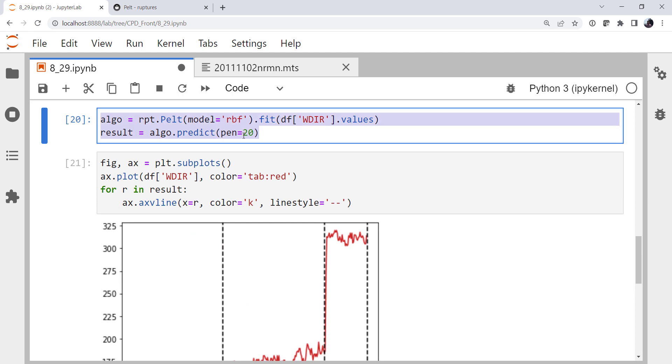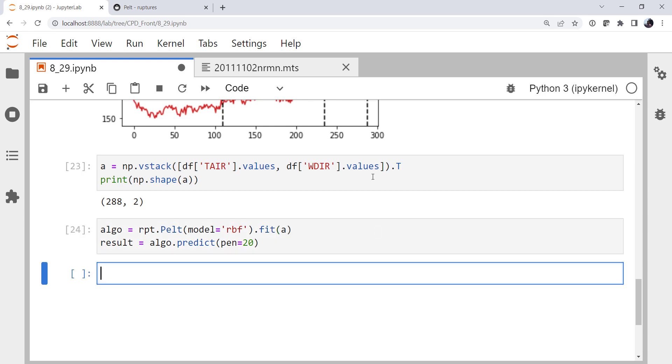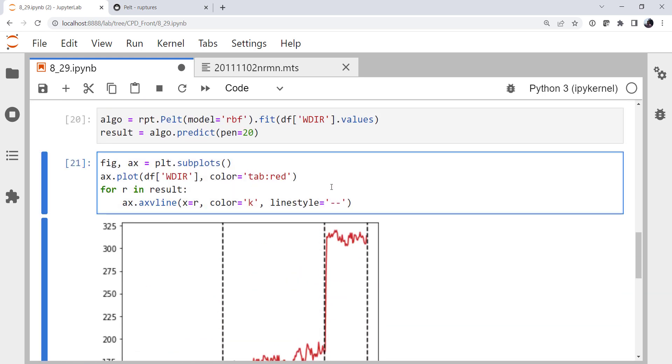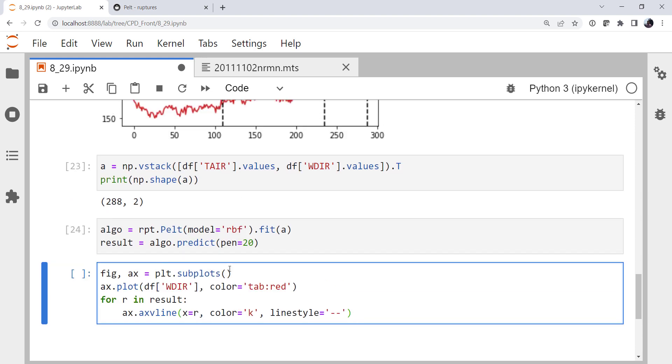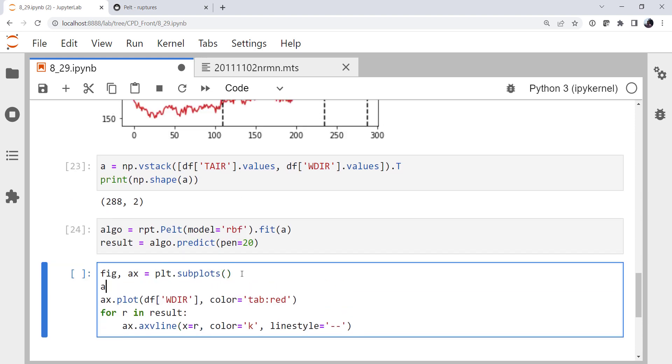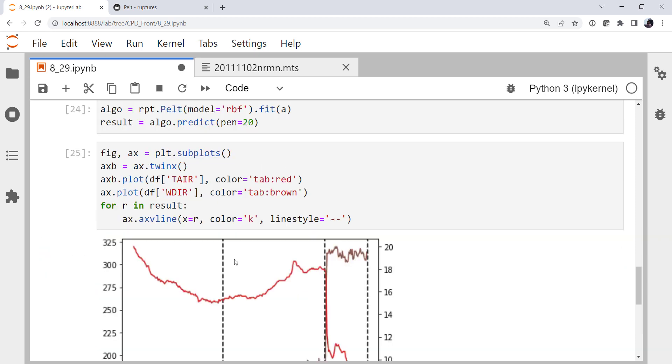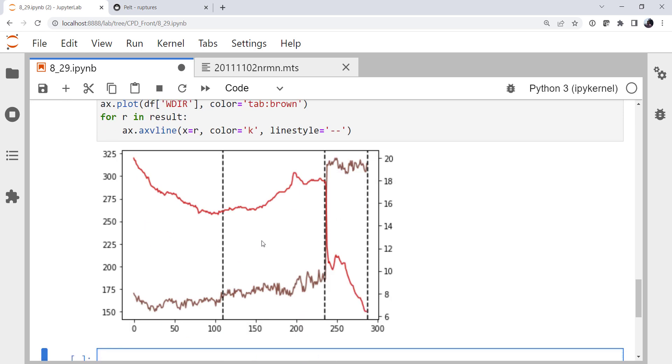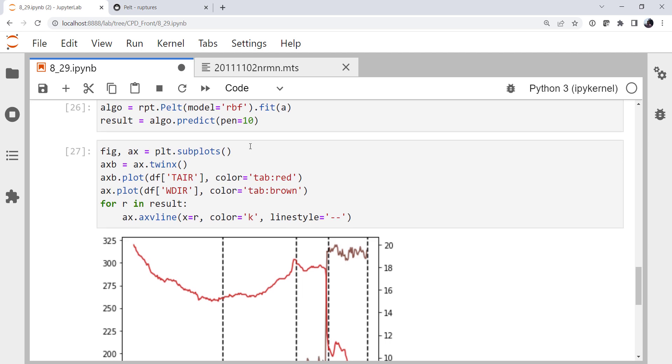So we're going to copy our prediction logic again. Except now we're going to fit A, our array. We're going to copy our plot code. We're going to go back to a twinned X. And we'll plot t-air in color tab red. We'll change our wind direction to be brown. And there we can see that we've got the frontal passage pretty clearly marked at the beginning. We've got this change point that we think is a slope change in our wind direction. But also it corresponds to this temperature minima. So we're getting a little bit more insight now.